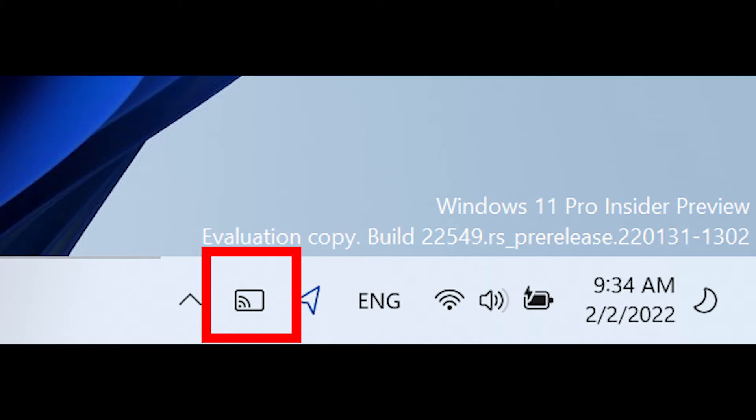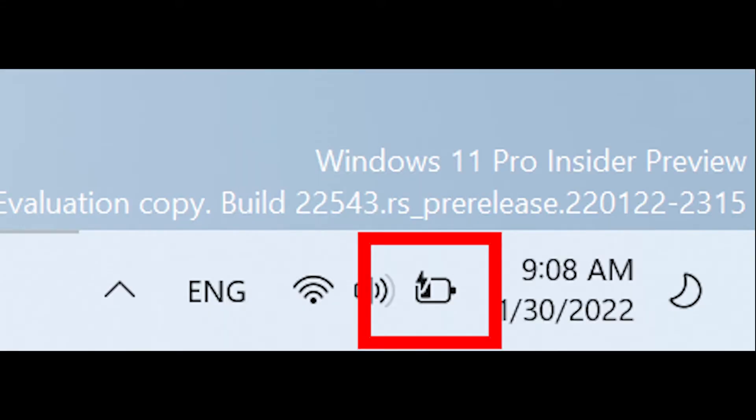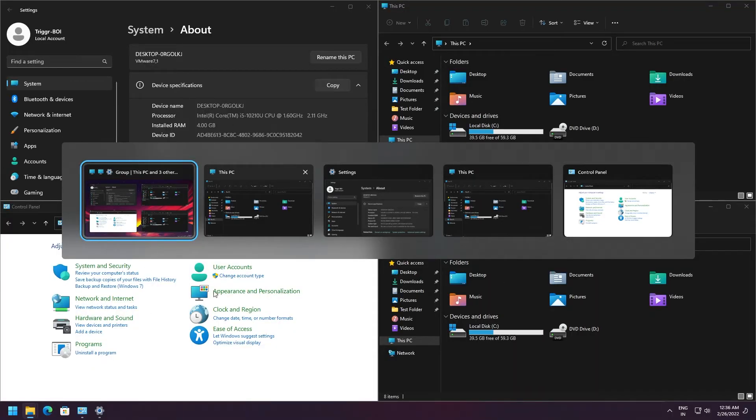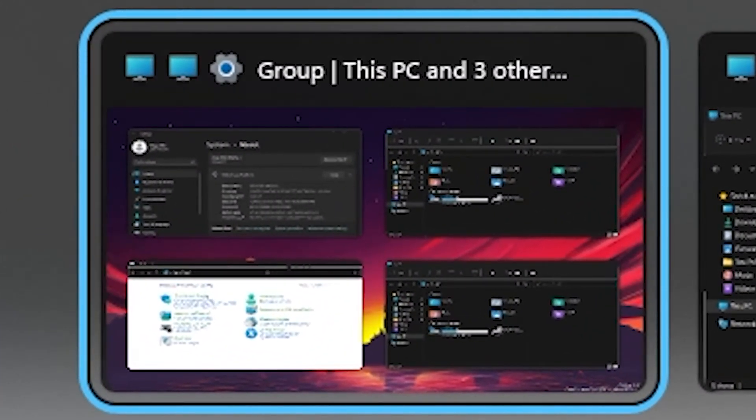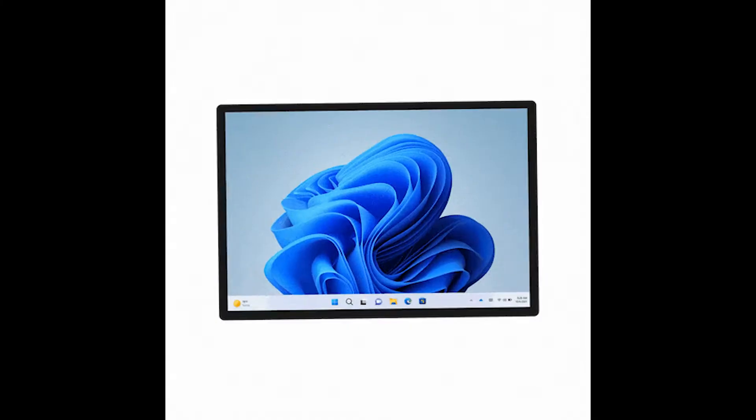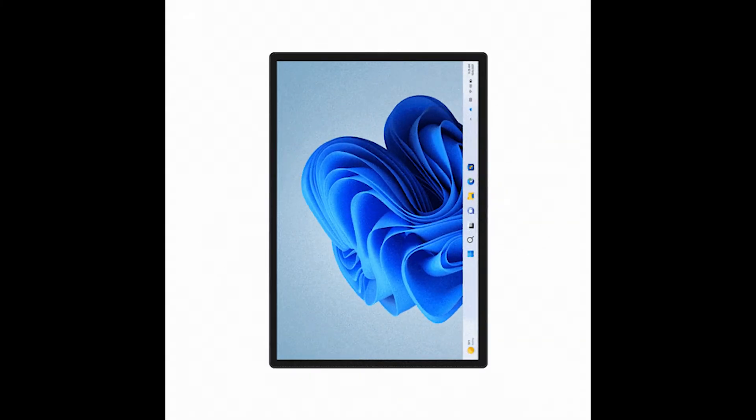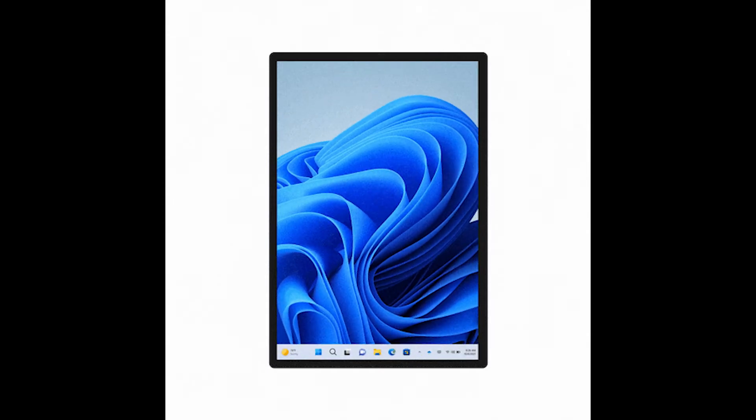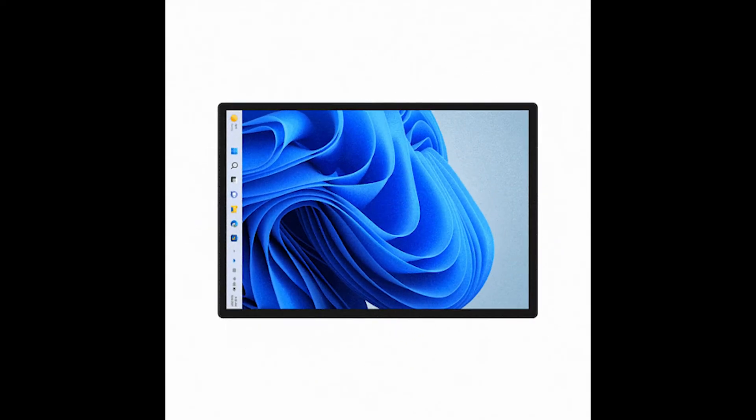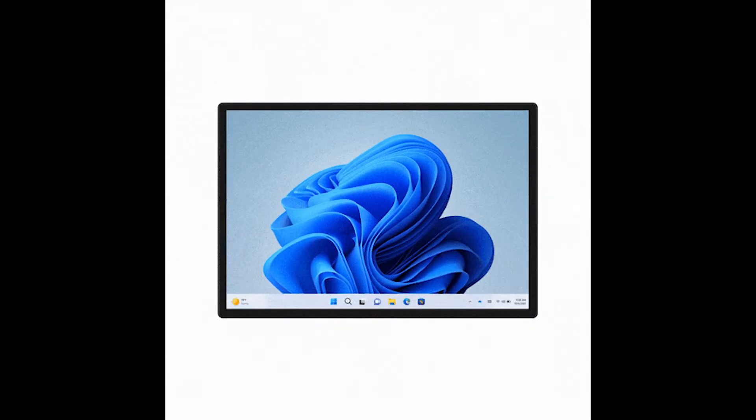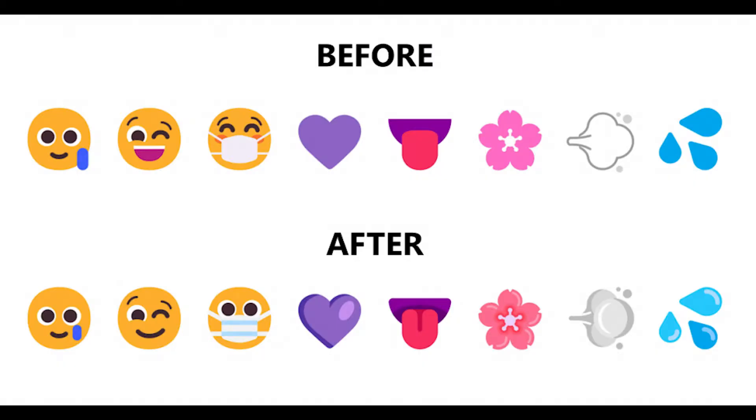Now the charging indicator has been updated to a lightning bolt symbol instead of a power cable. When windows are grouped in a layout, it's now visible as a whole group in the alt tab menu. With this build of Windows 11, rotating your device between portrait and landscape orientation is snappier and much more responsive. And the emojis are now updated to look more natural.